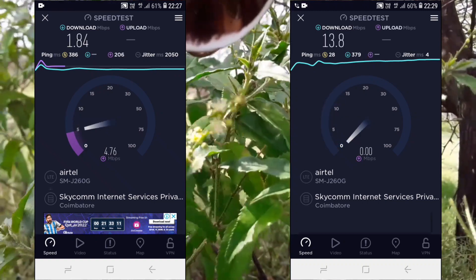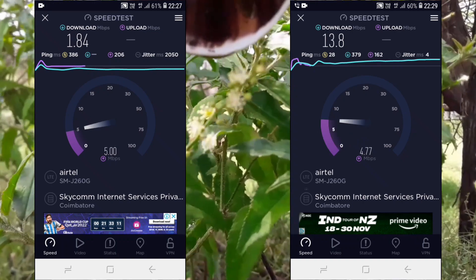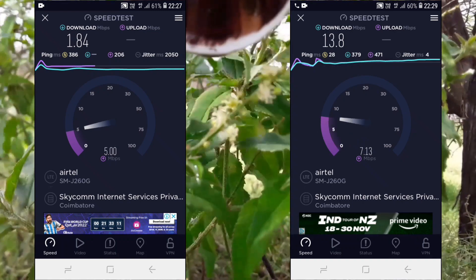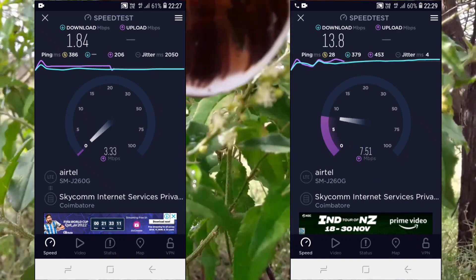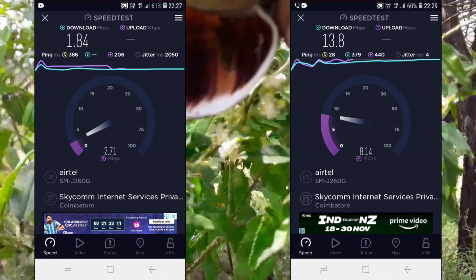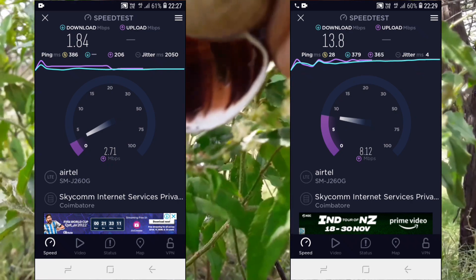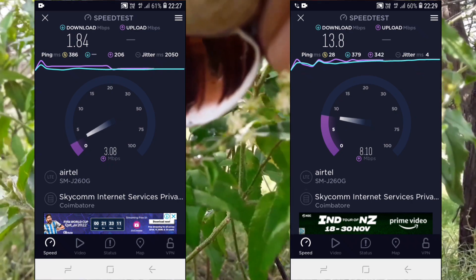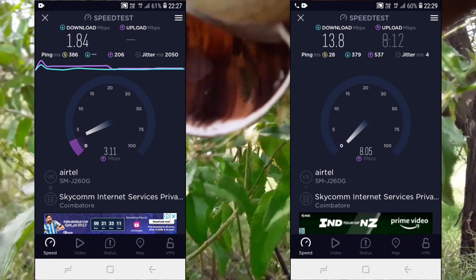If you increase the speed, just make the call. If you call the phone, you can increase the speed. The time is on the ring, the speed will increase.